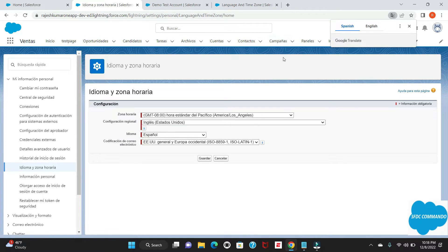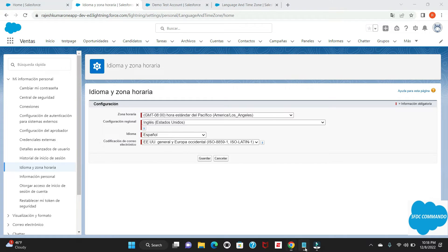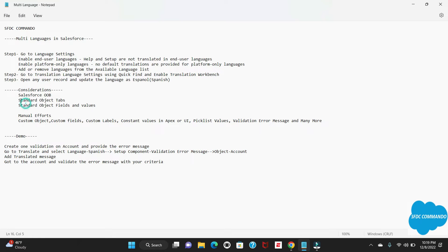Now let me mention some considerations. Salesforce out-of-the-box standard features will get converted — for example, tab names will get converted. But there is a catch: if you have created a new tab from a custom object, that tab will not be converted automatically. You have to translate that yourself.